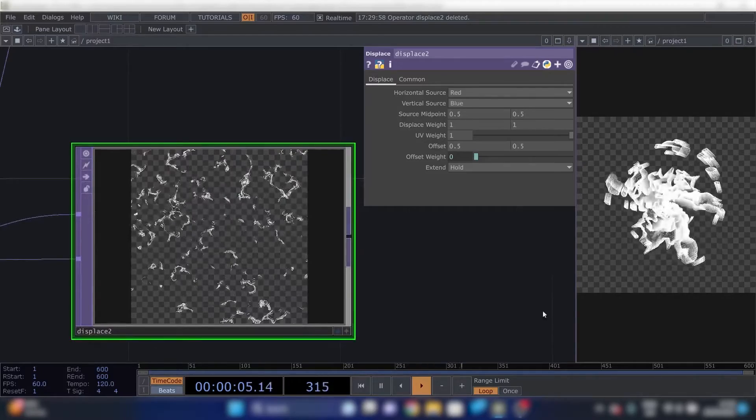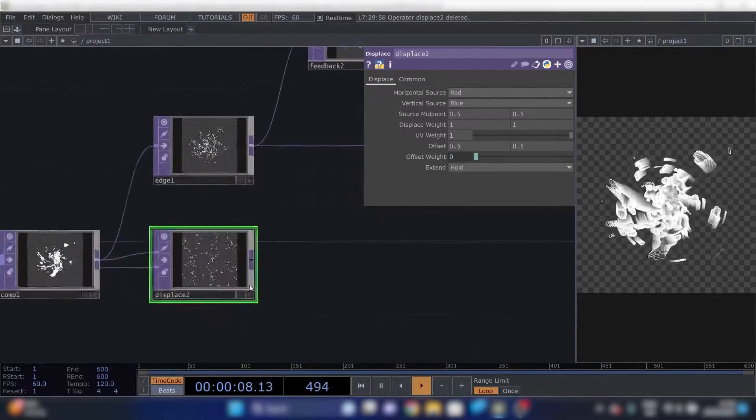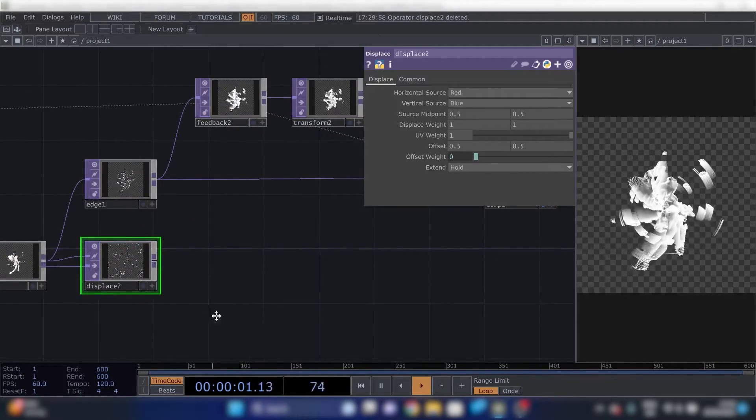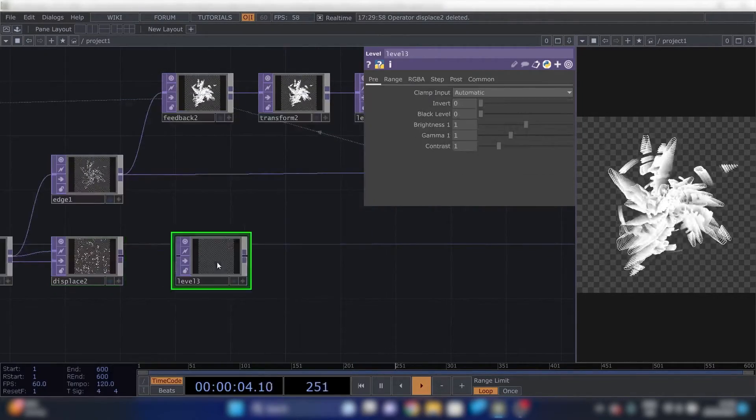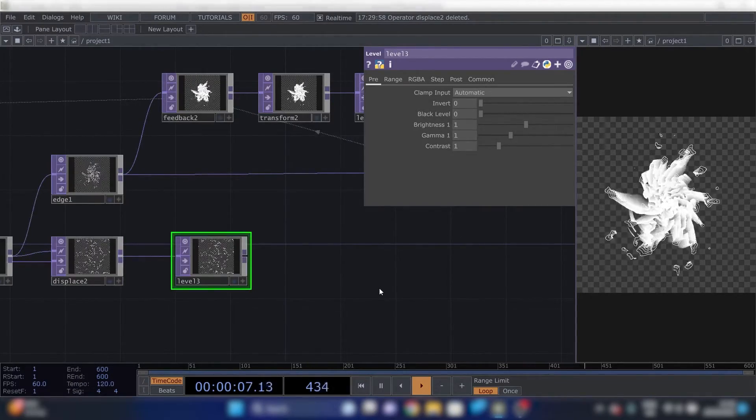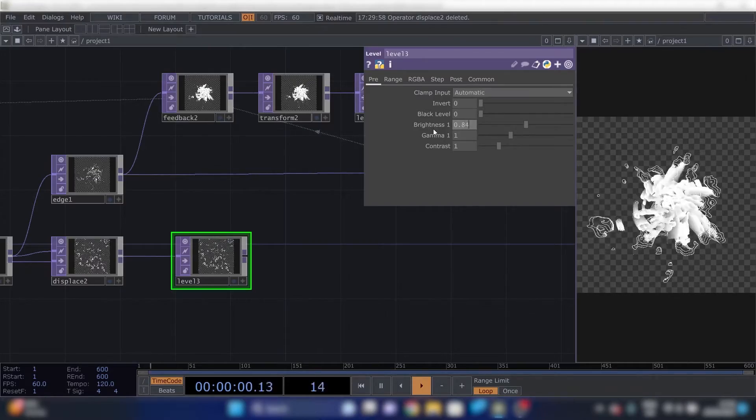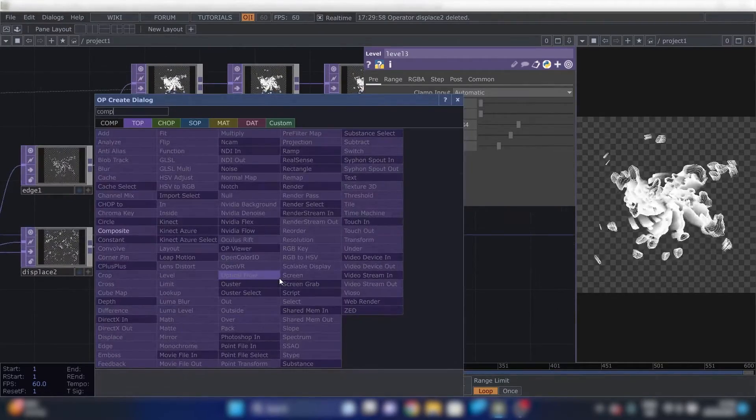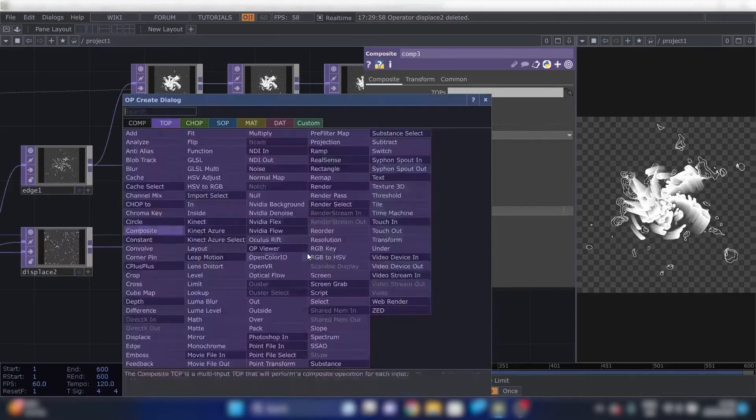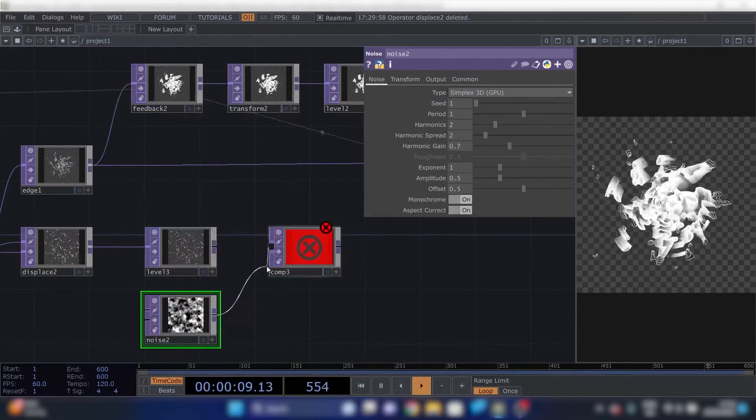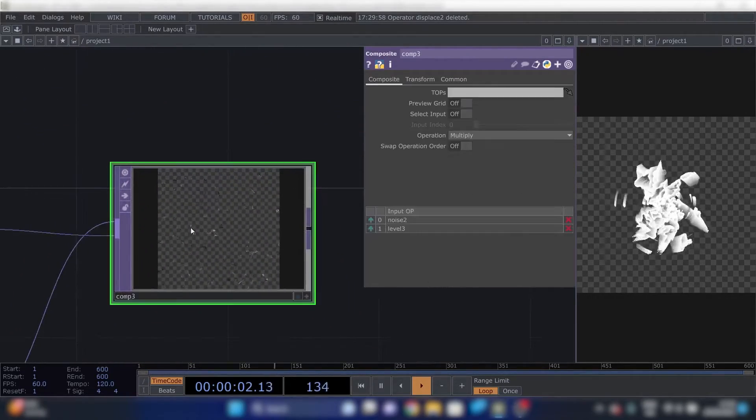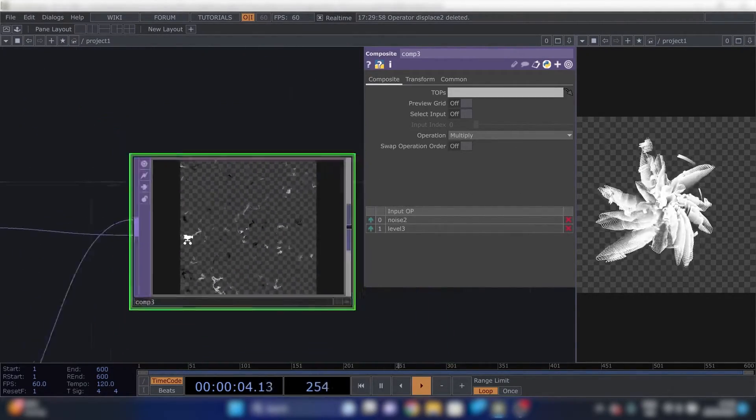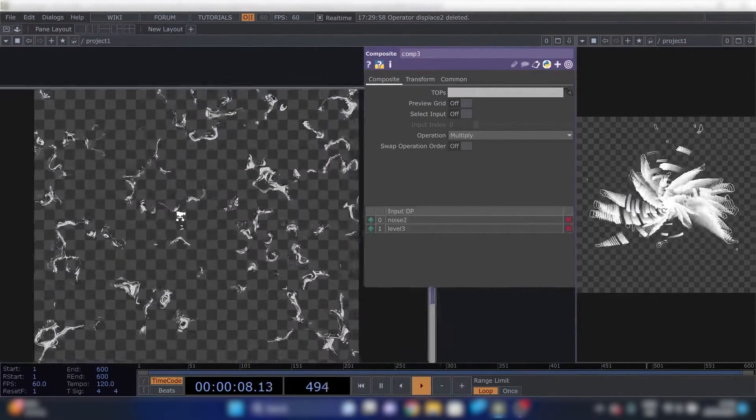So we're changing the brightness for the level. Change that to 0.84 and then a composite and then a noise. Plug that both into there and this can stay on multiply because we want, we have here our main picture but we want the structure of this noise. So this is great.